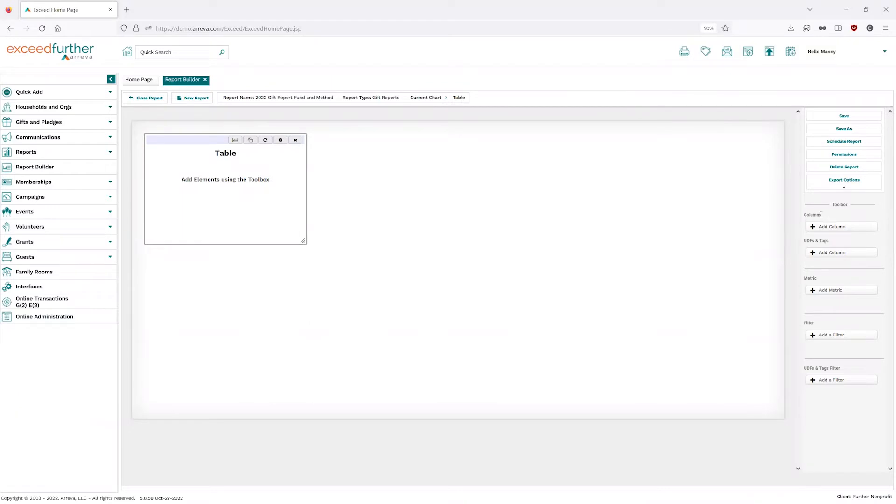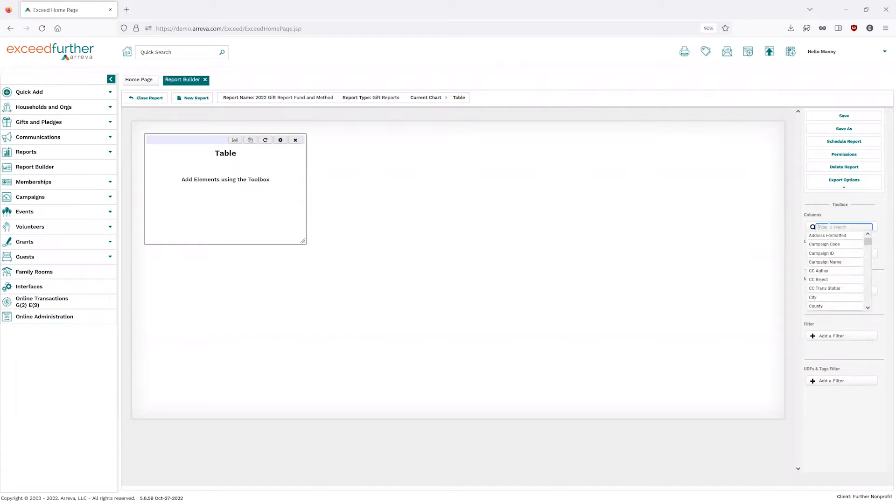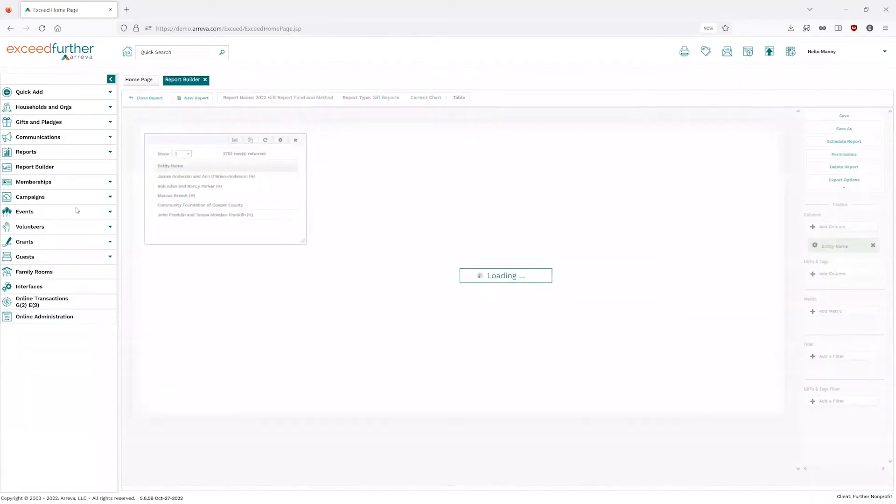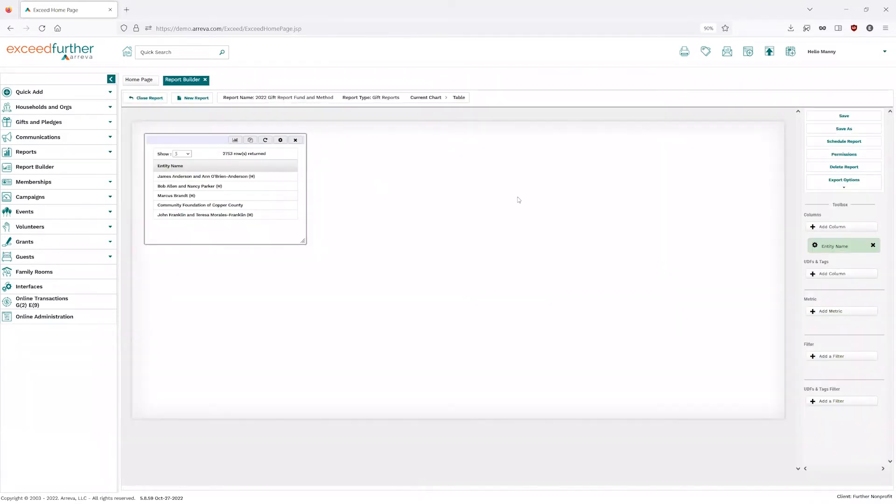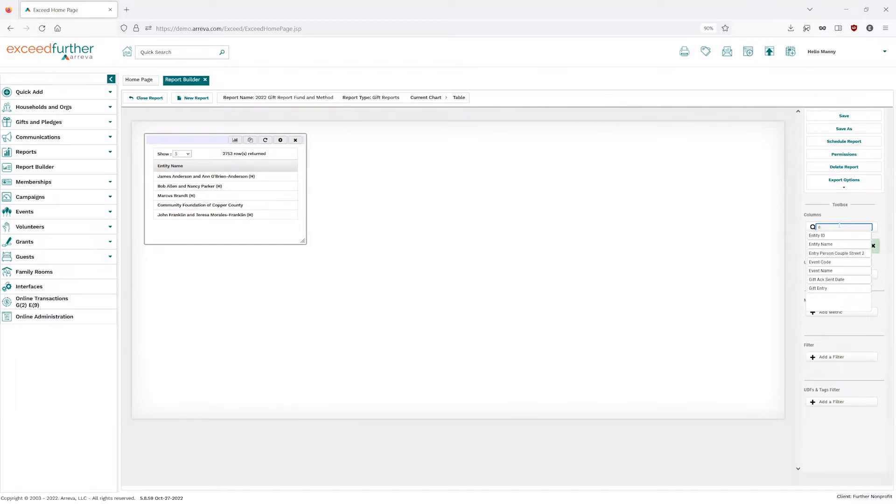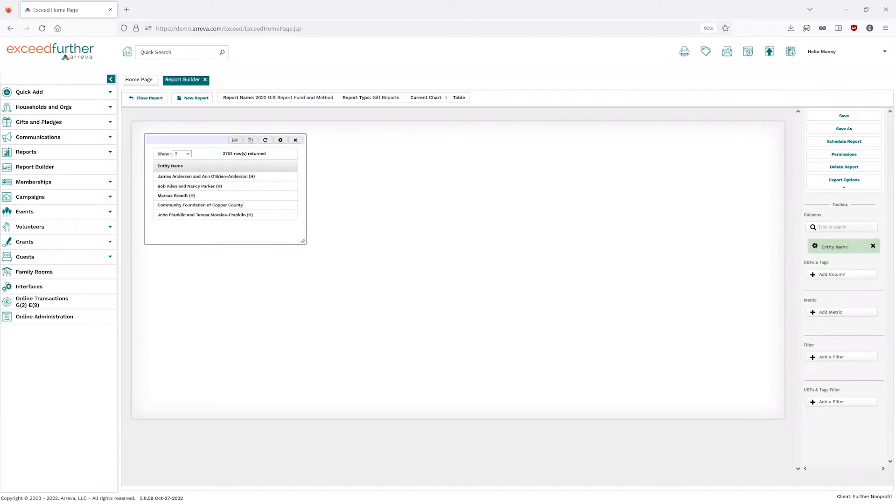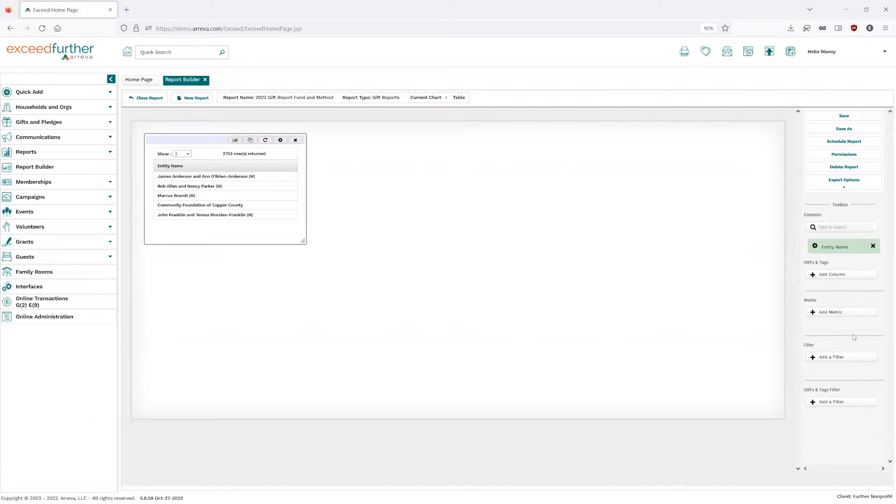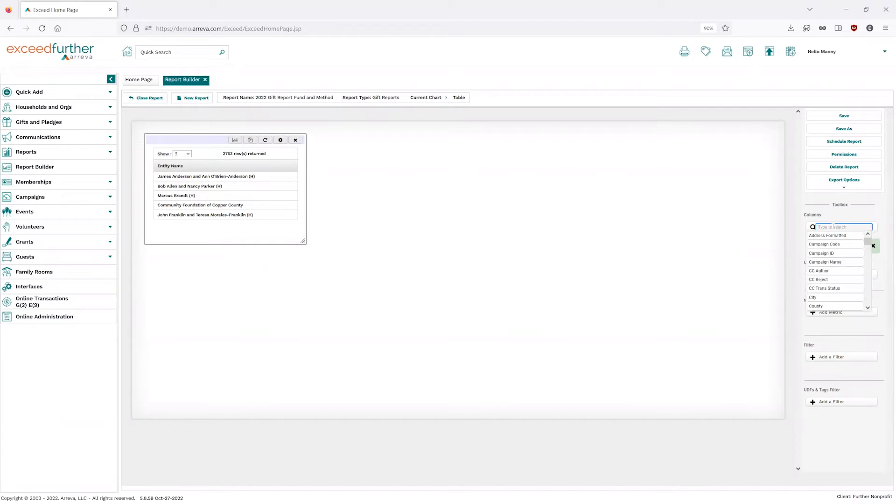Important thing to note for the graphs to be exported, it is going to be PDF only. CSV and Excel will bring your nice data into format, into Excel format, but it will not bring the graphs. So if you do want your graphs you created, make sure to export as a PDF. As we keep going down, this is going to be our columns and where we create our actual report itself. So this is going to be our first option that we set up. Down below, we have our UDFs and tags, as well as our metric here, which is going to be used for our graphing purposes and our grouping. Our filter is going to be the ability to actually filter this report to what we need. So 2022 gifts only is what we're looking at here. And then of course, our UDF and tags filter, if needed, it is there, nice and optional.